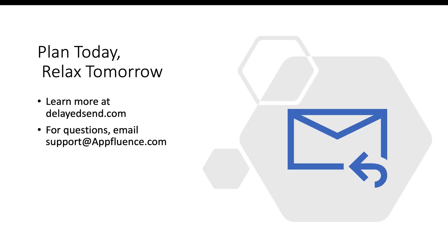Get started with Delayed Send today and reach out with any questions. Thanks for listening!